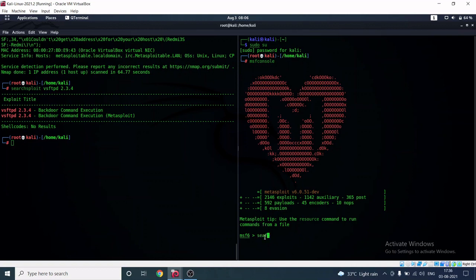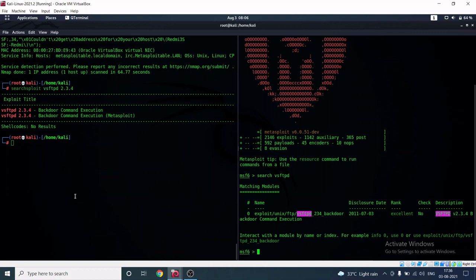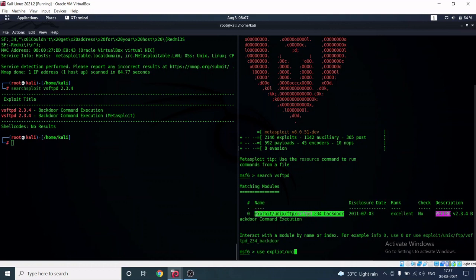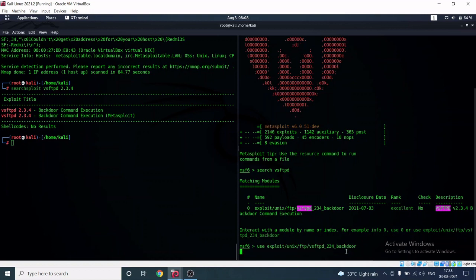I'm going to search for the vsFTPd exploit inside MSFconsole. The exploit is located at 'exploit/unix/ftp/vsftpd'. To use it, I type 'use exploit/unix/ftp/vsftpd' and hit Enter.